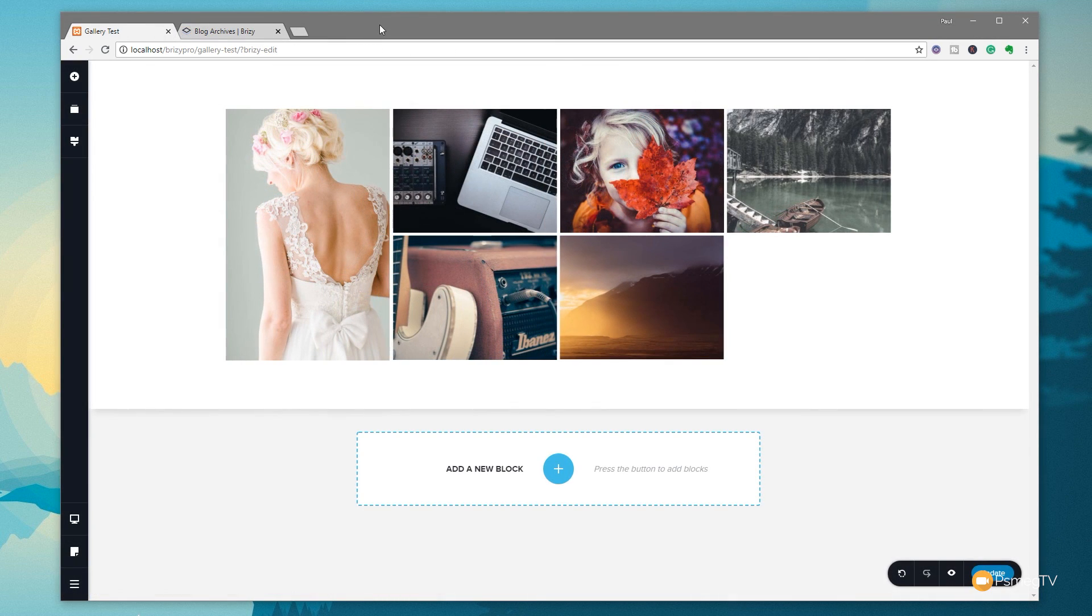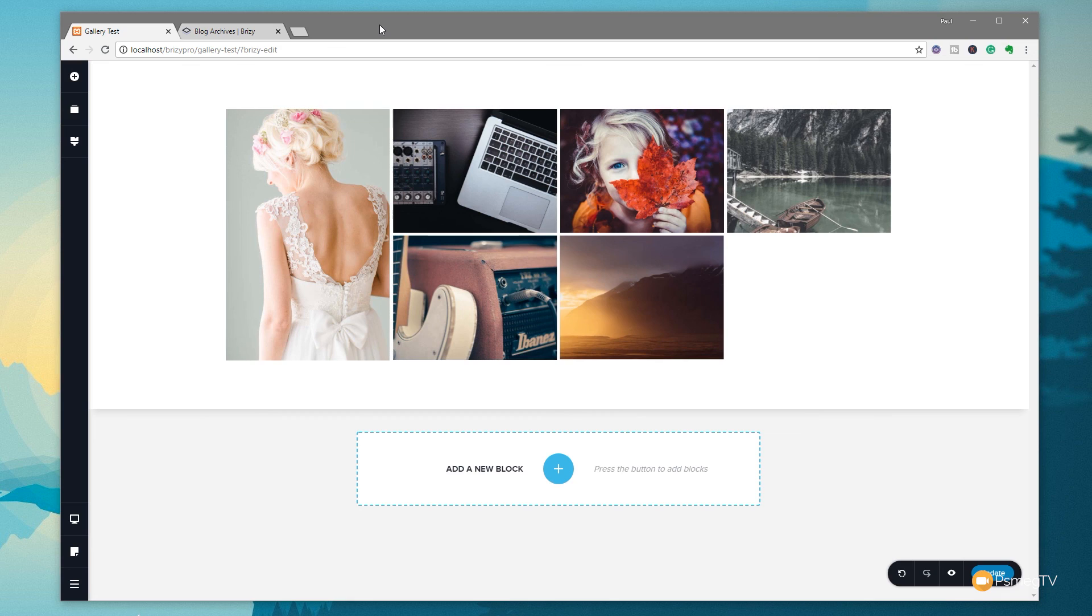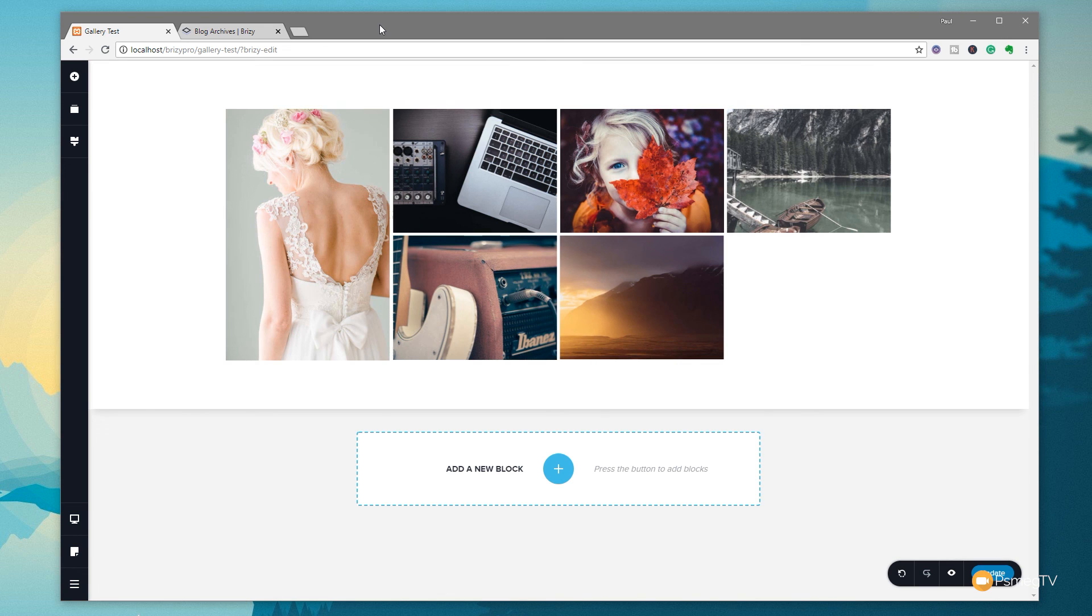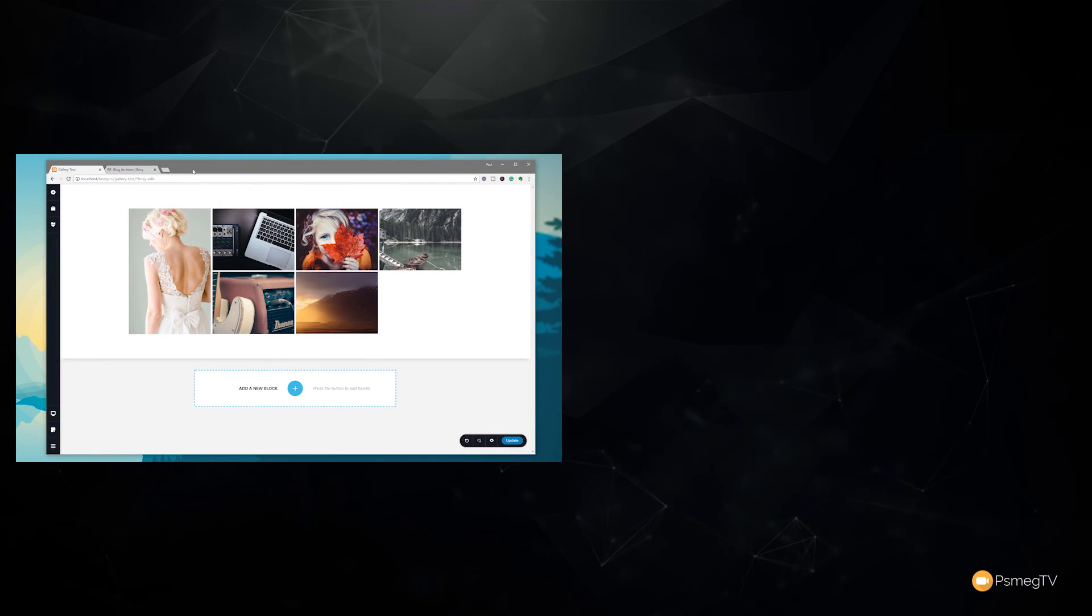Well, that pretty much wraps up what this new gallery feature does in the beta version of Brizzy Pro. What do you think of this? Do you think it's a good start to the gallery? What kind of things would you like to see added in to make this more functional in the future before the pro version is actually fully released? I'd love to get your feedback on this, so pop those comments in the comment section below.